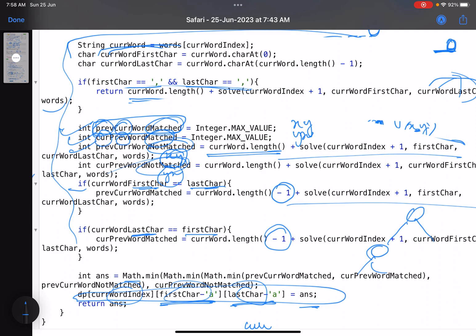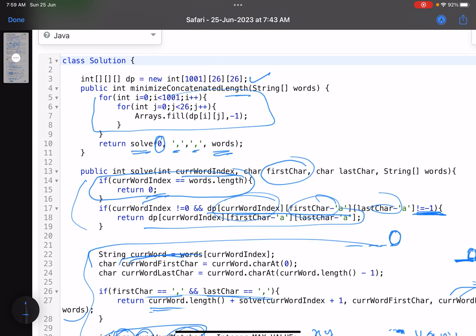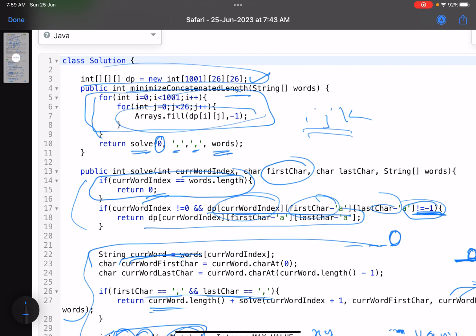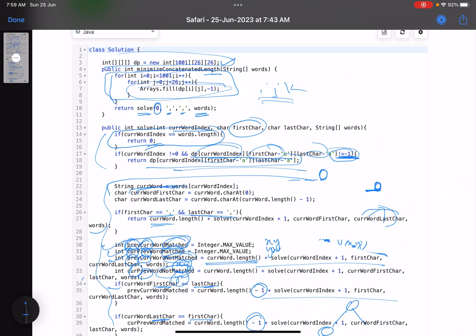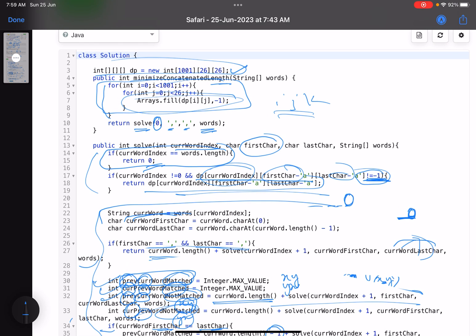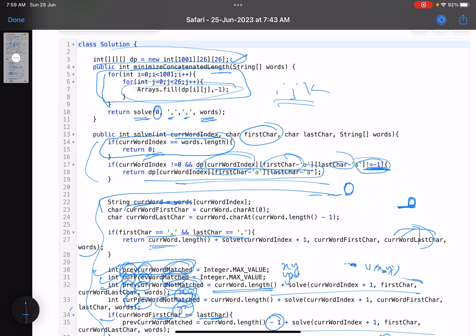The link to the accepted code is attached in the description. It's a 3D DP — initialize every value i, j, k to minus one, calculate and store results to avoid recomputation. Overall it's a clean dynamic programming problem. If you've just started with DP, you'll enjoy solving this. Thanks for watching — do give a thumbs up, subscribe, and let me know any queries in the comments.